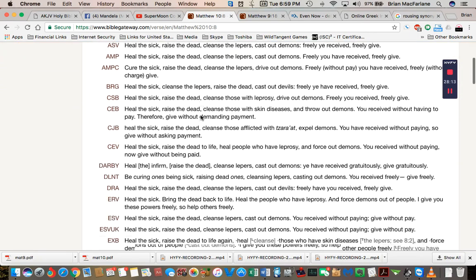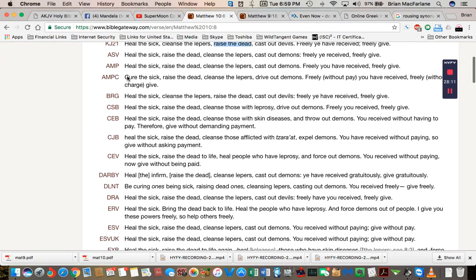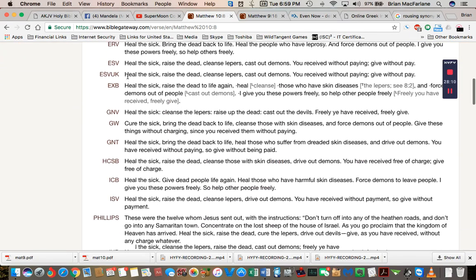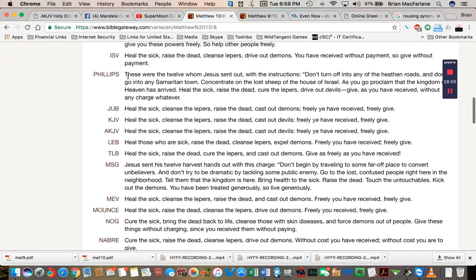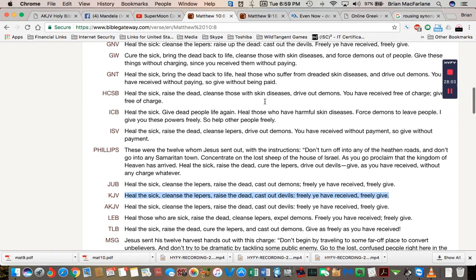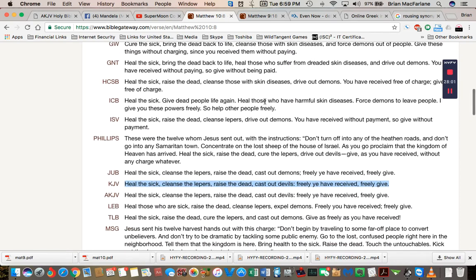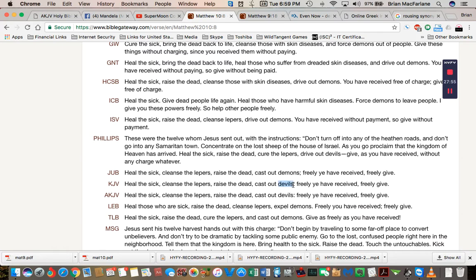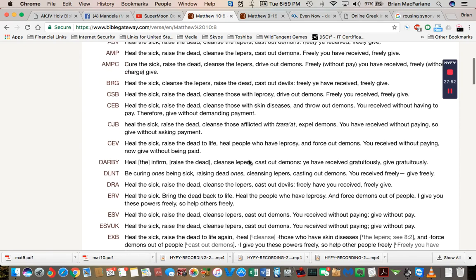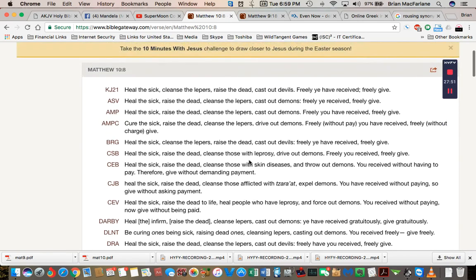If you look at Matthew 10 verse 8, and I usually look at King James as a reference. Devils is another Mandela effect because I can prove to you because it's in the same line. This is actually two Mandela effects. Devils used to be demons. And it's not the same thing. Trust me. Devils and demons are two different things, because there's only one devil and that's Lucifer or Satan.